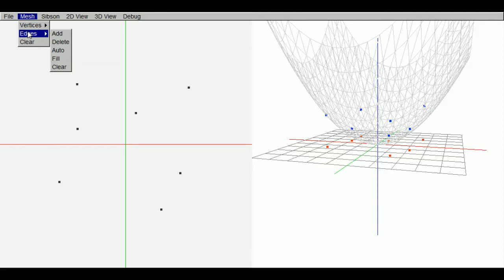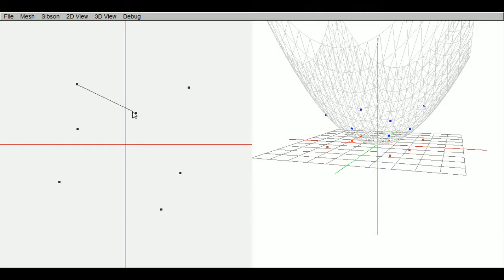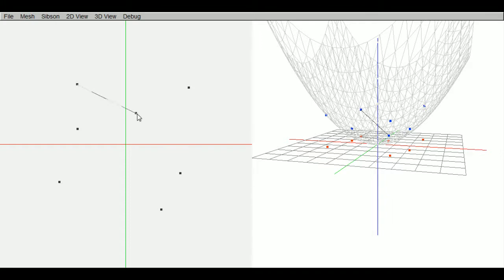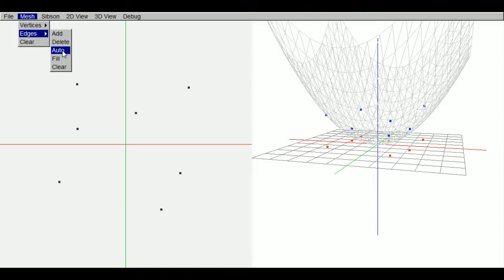And then for edges we can manually add edges where we select 2 vertices, and also delete edges. And also do auto where it fills it between vertices.